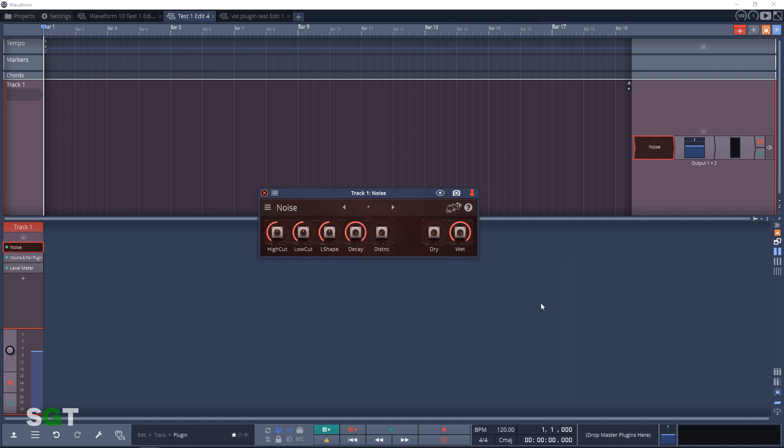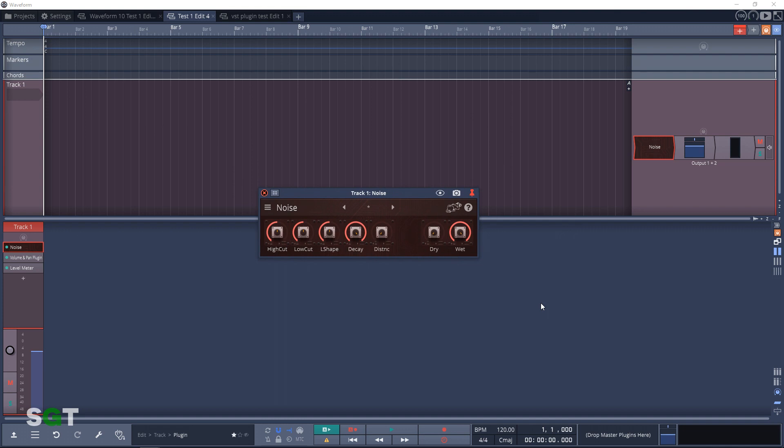The next plugin is Noise. This is a deep noise oscillator that can be used as a sound reinforcer. Moving on to the next Utility plugin, we have SLU Only. This plugin allows you to hear only the highs and you can adjust your mix accordingly.